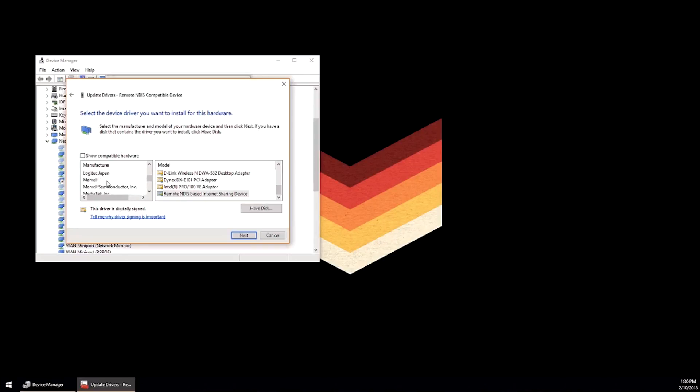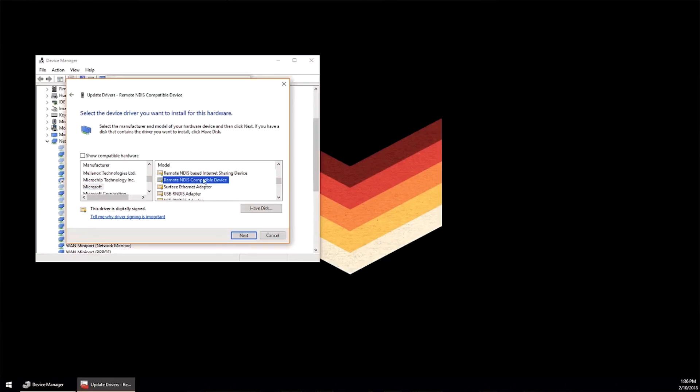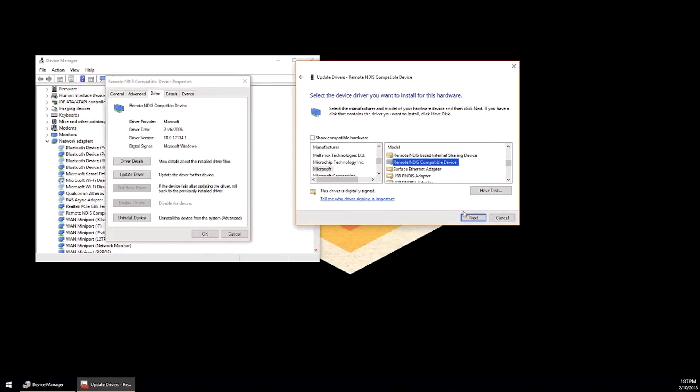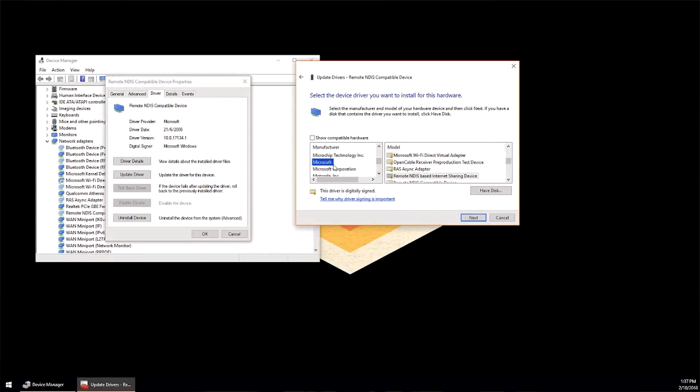Now the problem I think here is that Android phones use a generic Microsoft driver but what is happening is it is picking up a D-Link NDIS based driver. So we need to change that.